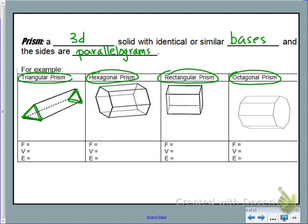Here we have a hexagonal prism because each base is a hexagon, a six-sided figure. Again we have a rectangular prism — any of those faces could be considered the base. And finally, the octagonal prism has an octagon, an eight-sided figure, for the base, and that's why we call it an octagonal prism.